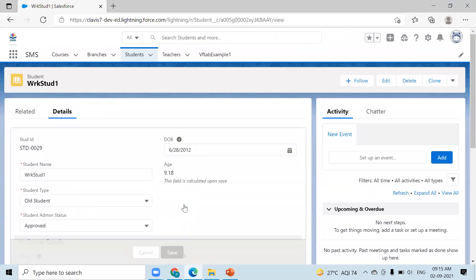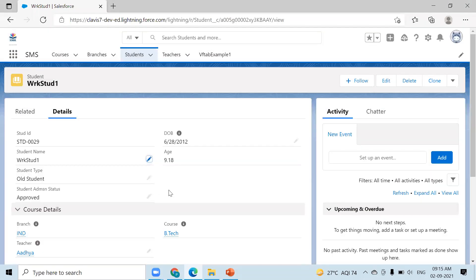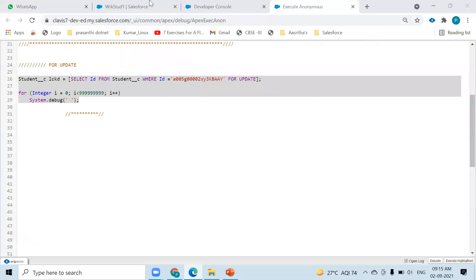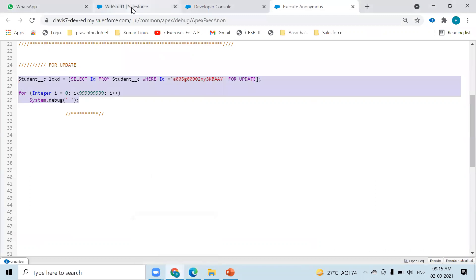After the first transaction completes, the lock will be released and the second user's lock will be released as well, so user two can update after the transaction. The first user can also update during the CPU time running in the background.